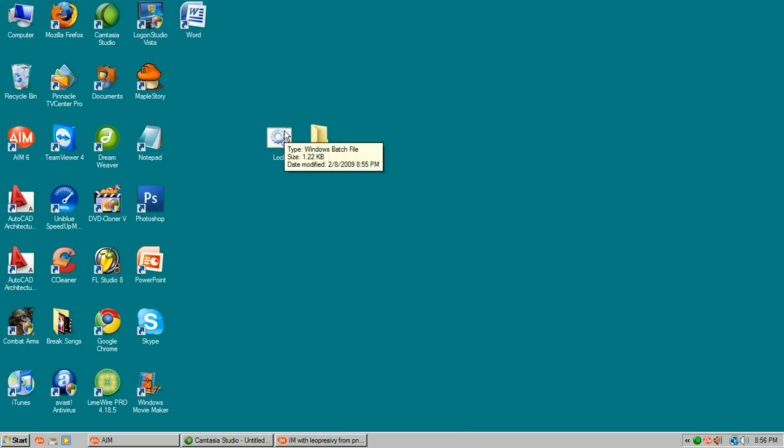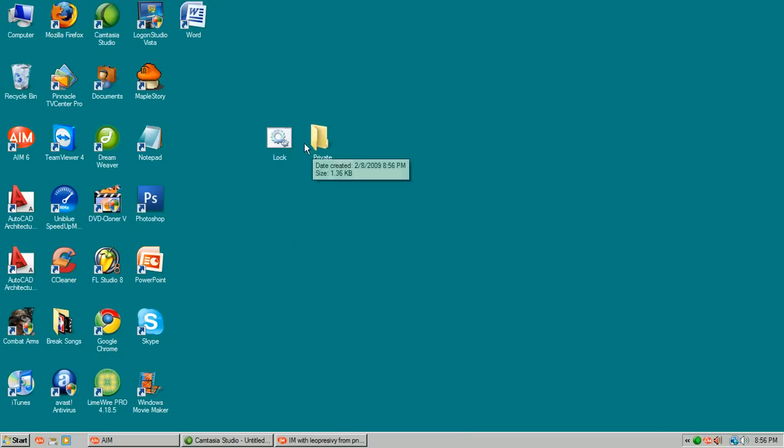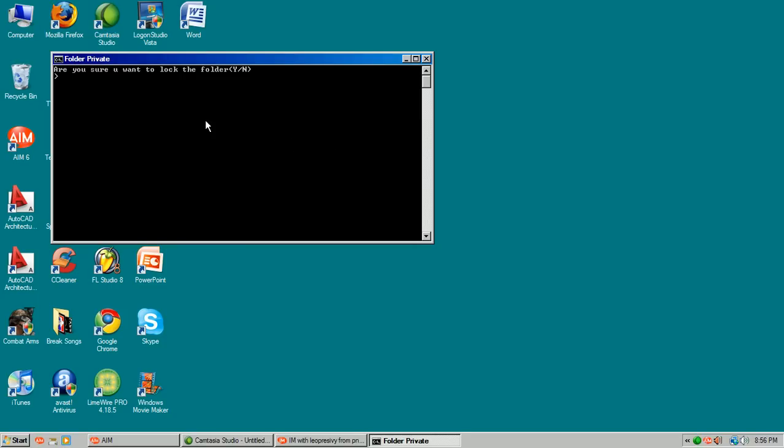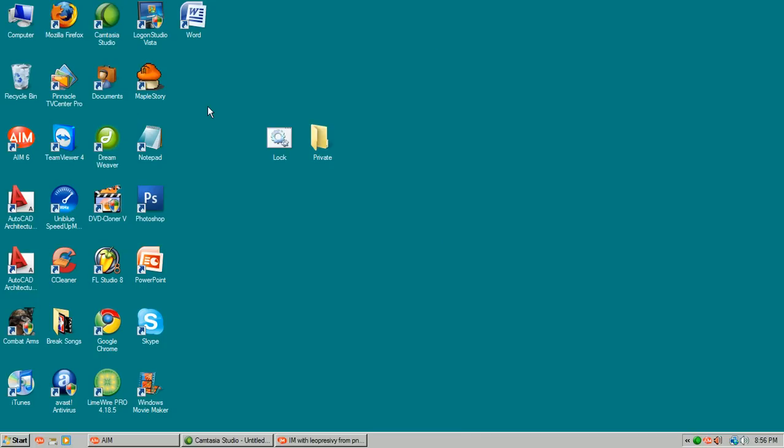And with this batch file, you have created the folder and now you have the power to hide it. You just type in yes and it's going to disappear. It's gone.